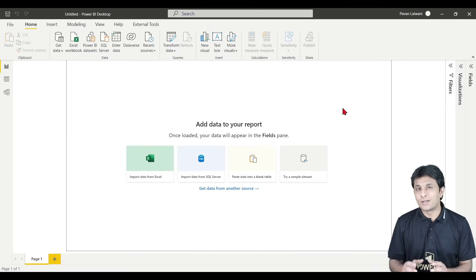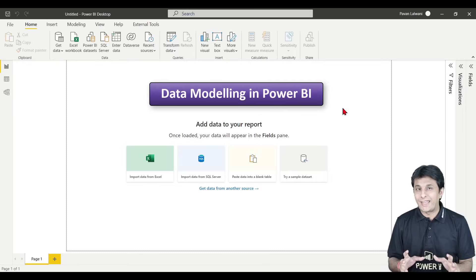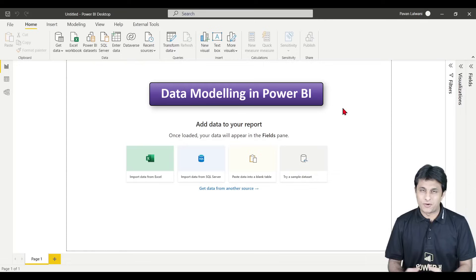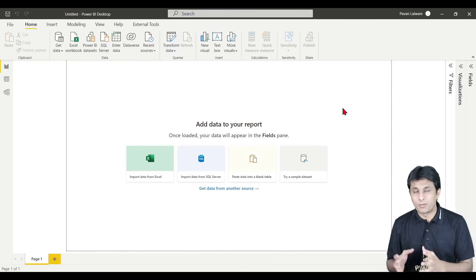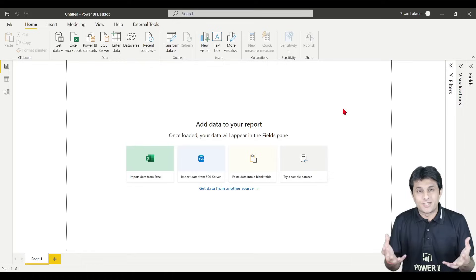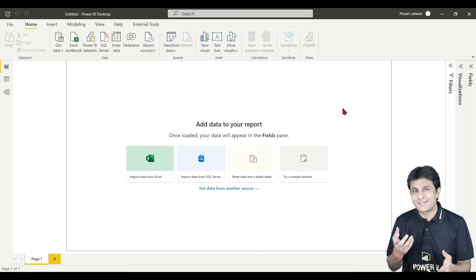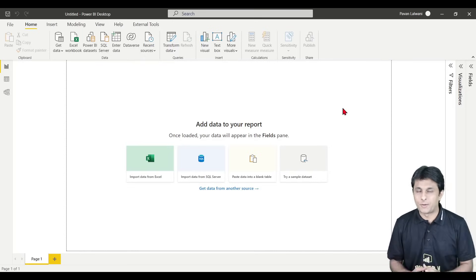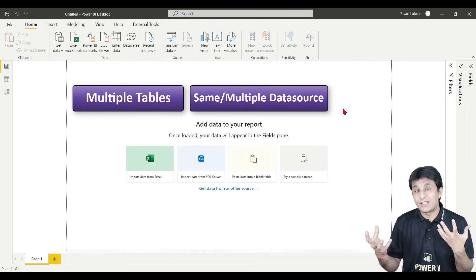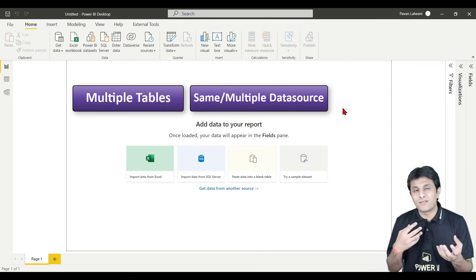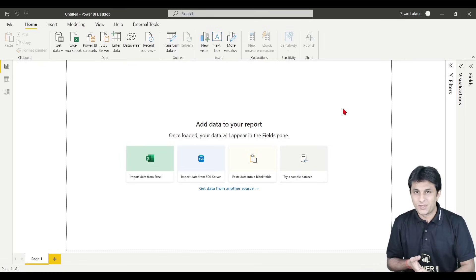Welcome back. In this video we'll learn about the concept of data modeling in Power BI. Data modeling is a separate topic which can be taken inside Power Pivot, and based on that we write some DAX functions. In simple language, if you want multiple tables — from the same data source or multiple data sources — to communicate with each other, you can create relationships between them and then create some output from there. That concept is known as data modeling.